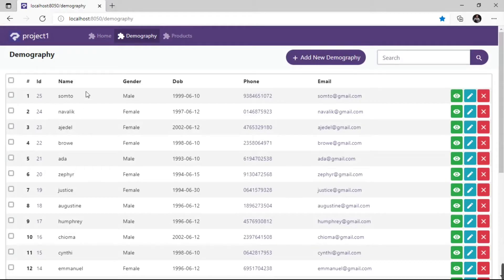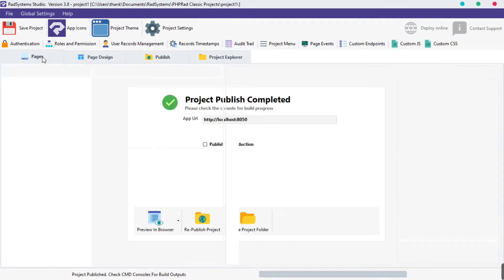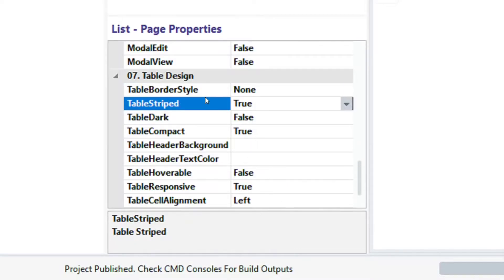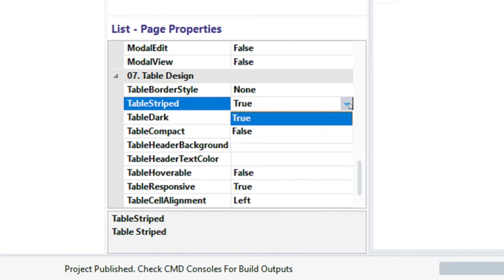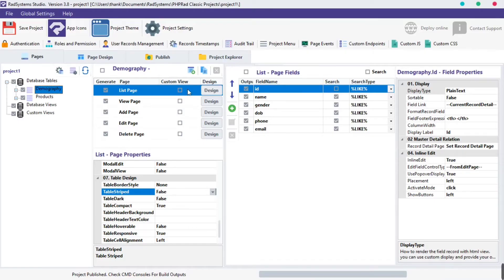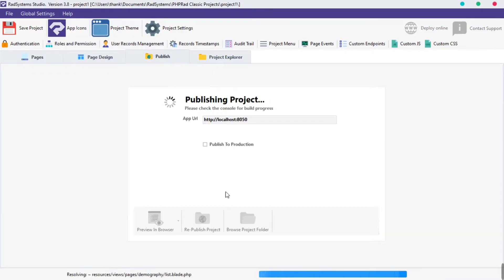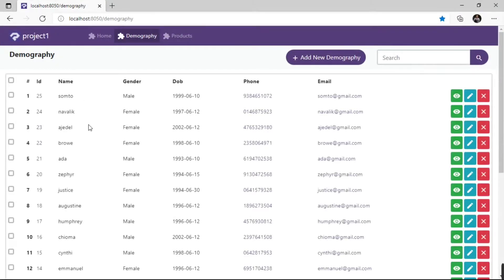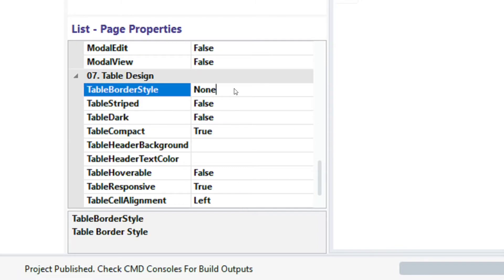By default, table striped is set to true — I'm going to disable it. Now we have a plain table. Let's start with the first property explained earlier: table border style.